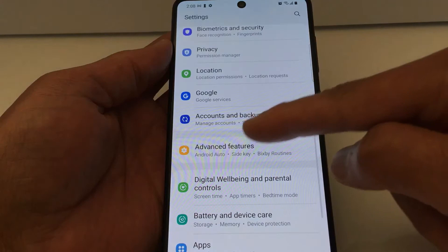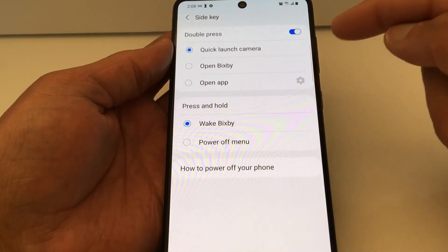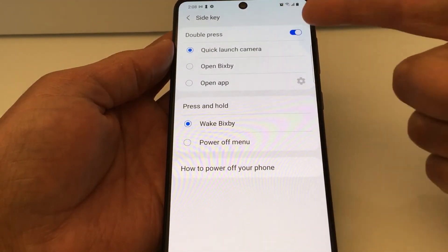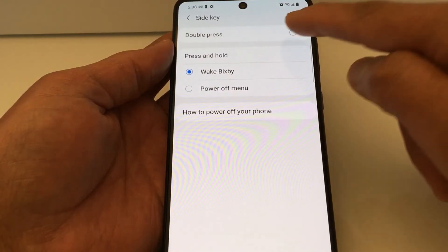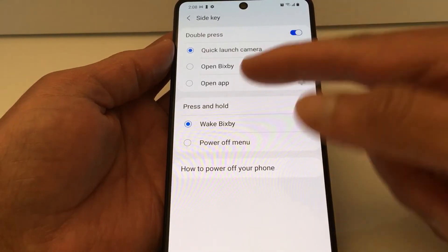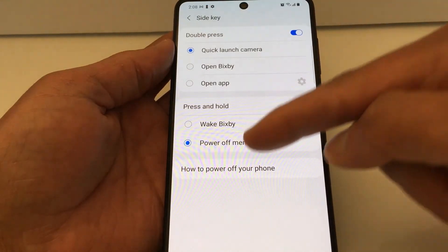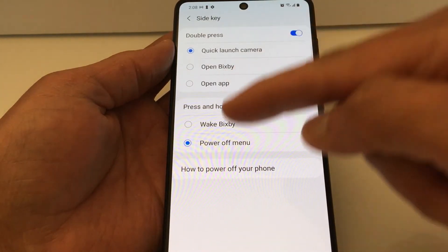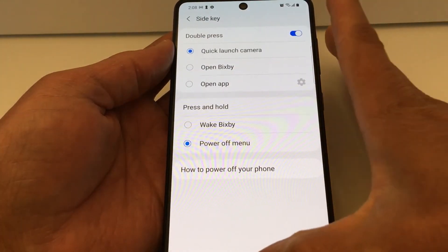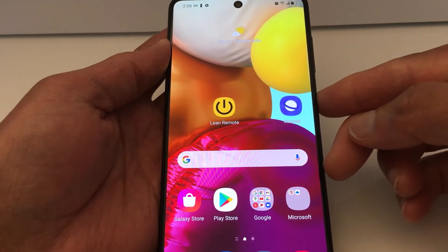Go to Settings again, Advanced Features, Side Key. You can also double press to get the camera, but you can turn that off — it's not necessary. Just make sure Power Off Menu is checked and you're done.